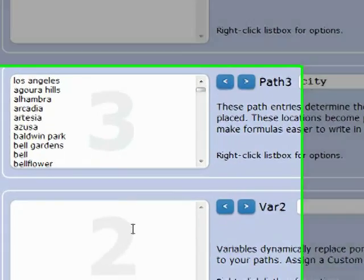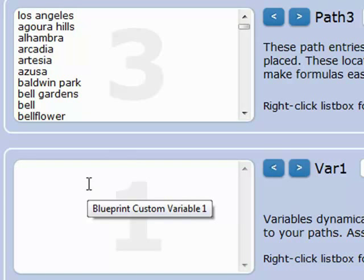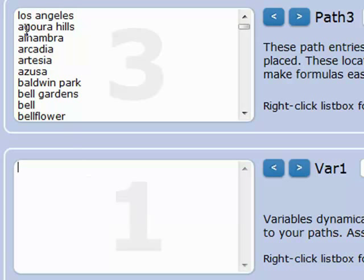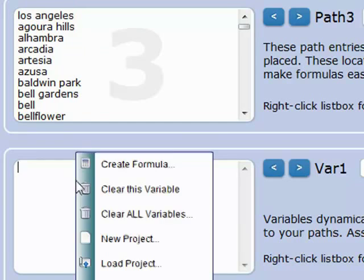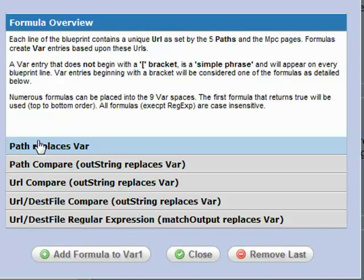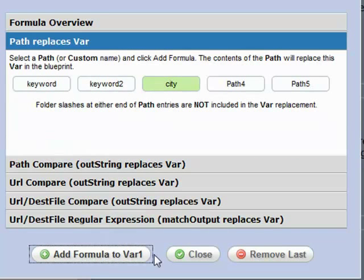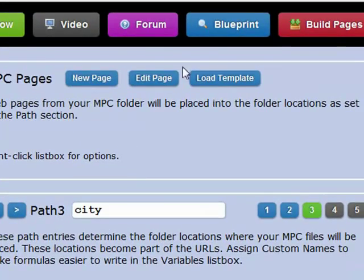Down here in my variables, the one I want to use on the pages is 'city.' In this case, I'm going to use a formula because I want to use the city that's in the path in the page. To do that, I'll create a formula where the path replaces the variable for city. And we're done. Let's build a blueprint.